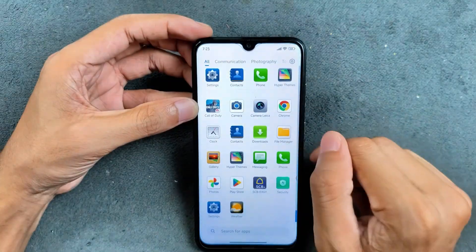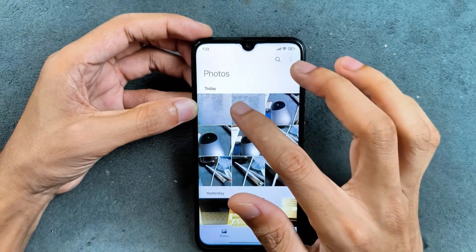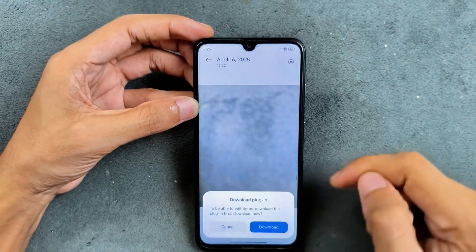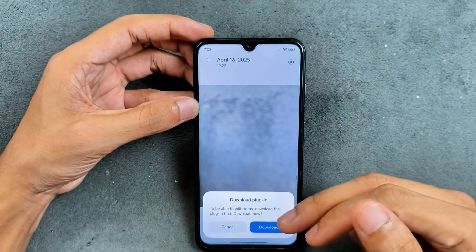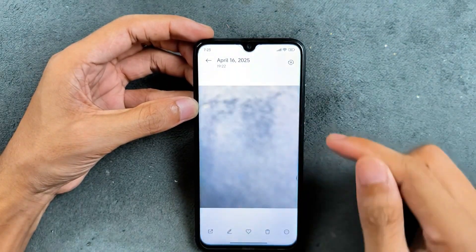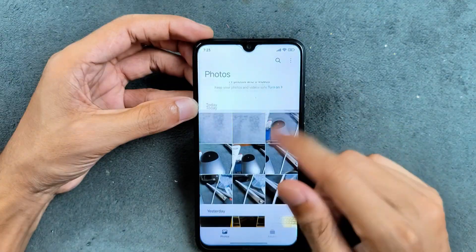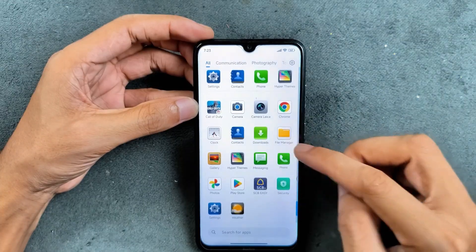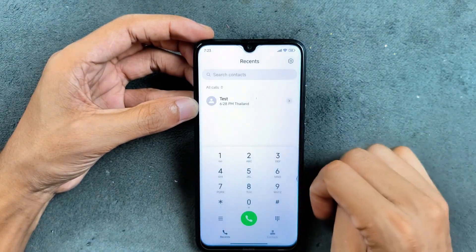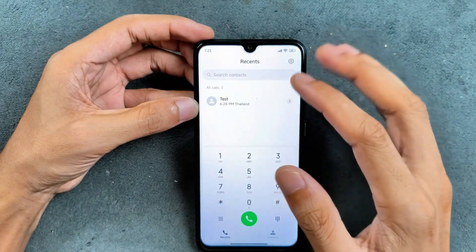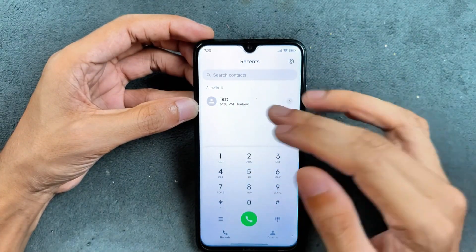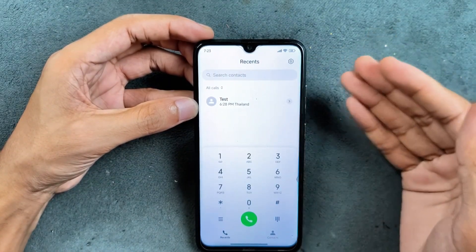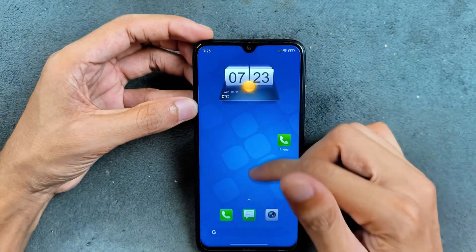In the gallery application, if you try to edit a picture, it asks you to download a plugin. I tried downloading the plugin but the editor still doesn't work — it will always ask you to download it again. HyperOS Themes is available, so you can download themes without any issues. In terms of calling, VoLTE and VoWi-Fi are working, but there are a few issues: call history is not showing, and call recording is working but I couldn't find where the recordings are being saved.